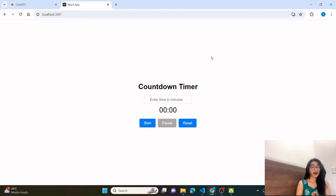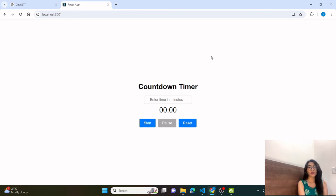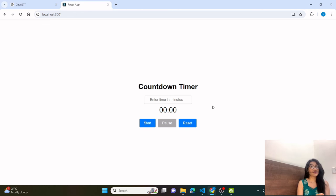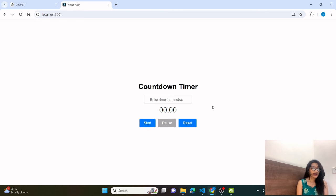Basically, I will show you a project on the screen. You have to understand the requirements of the project, and after that you have to pause this video and try to make this project yourself. If you want help, you can refer back to this video. And if you want to make this project in one go without any help, please tell me in the comments section.